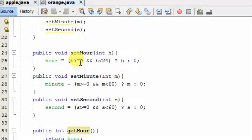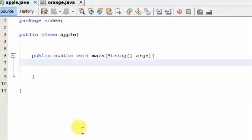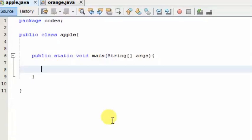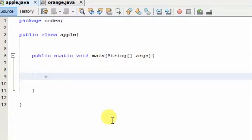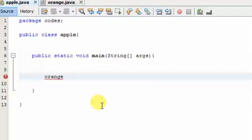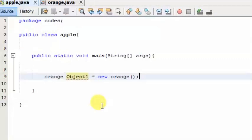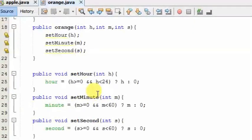I will show you how to use the main method. We will type in the class, we will use the object, we will pass the value, and we will display the value.